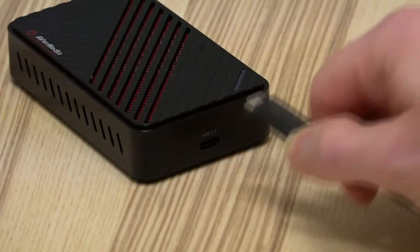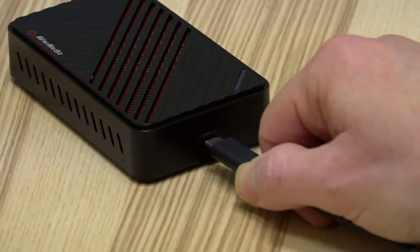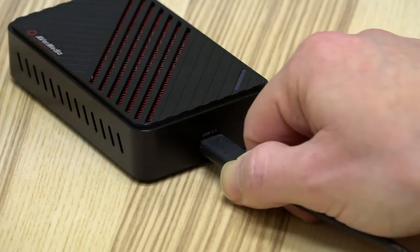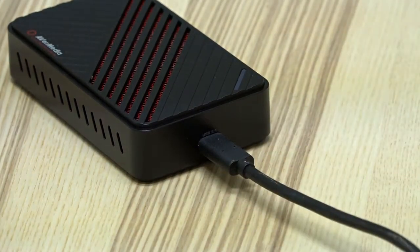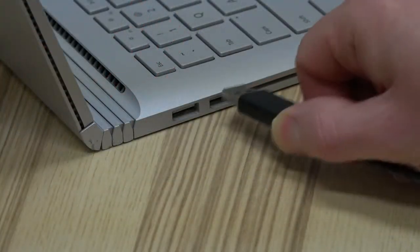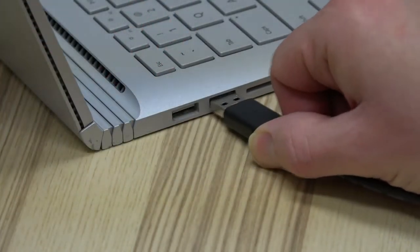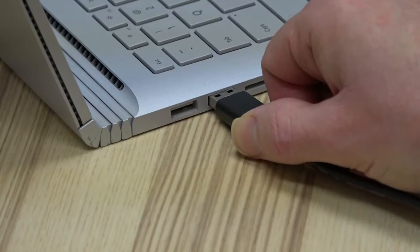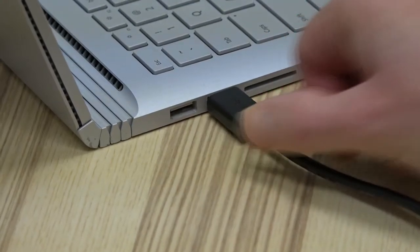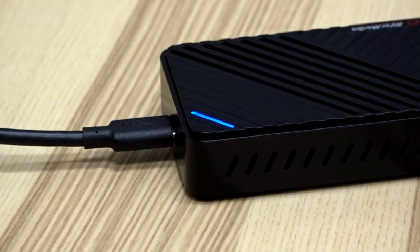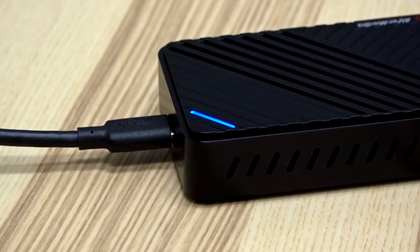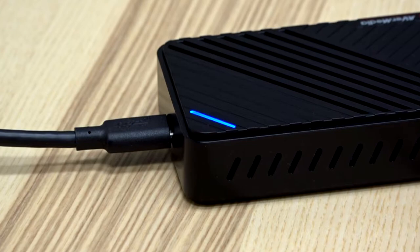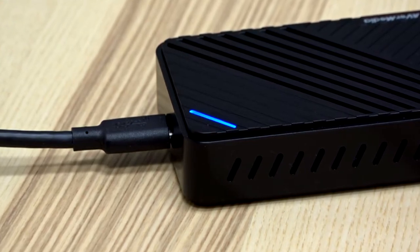To capture video using the GC553, plug in one end of the supplied USB-C cable to your GC553 and the other to your computer's USB Type-A port. The indicator on the top of the GC553 will turn blue once the device is recognized by your computer.